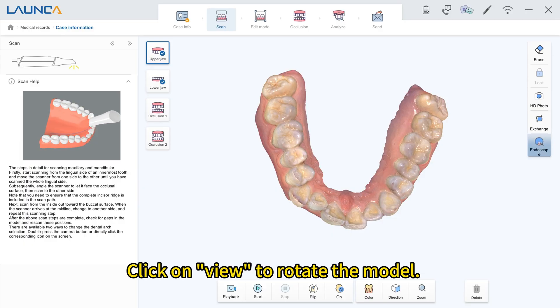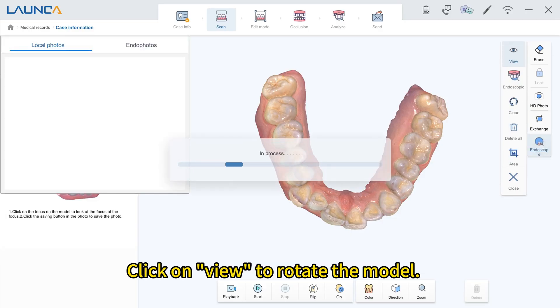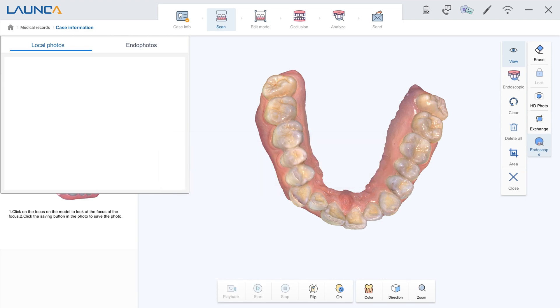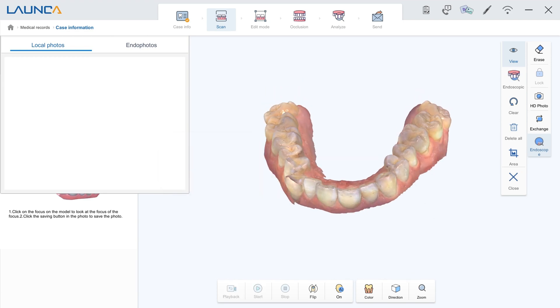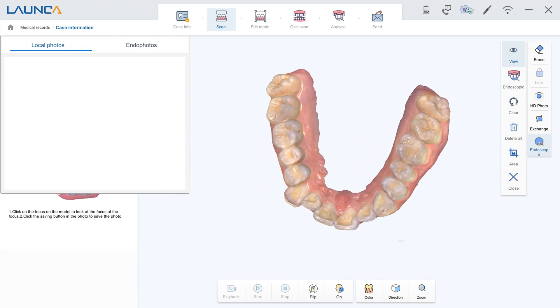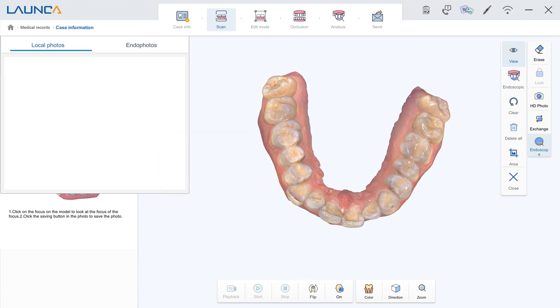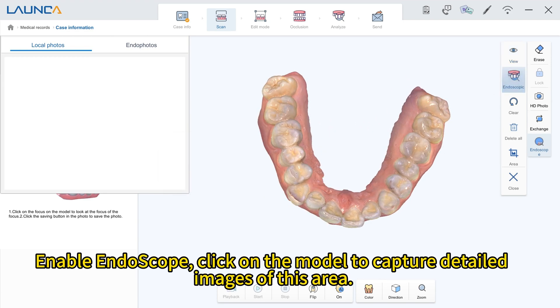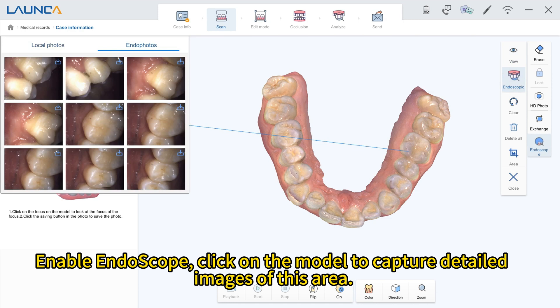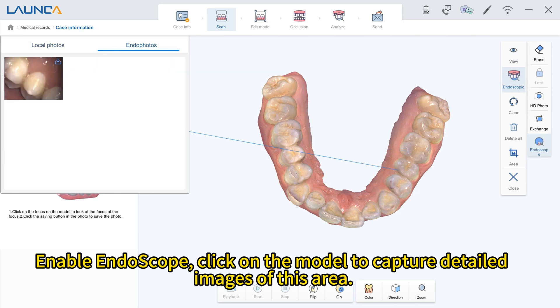Endoscope: click on View to rotate the model. Enable Endoscope, then click on the model to capture detailed images of that area.